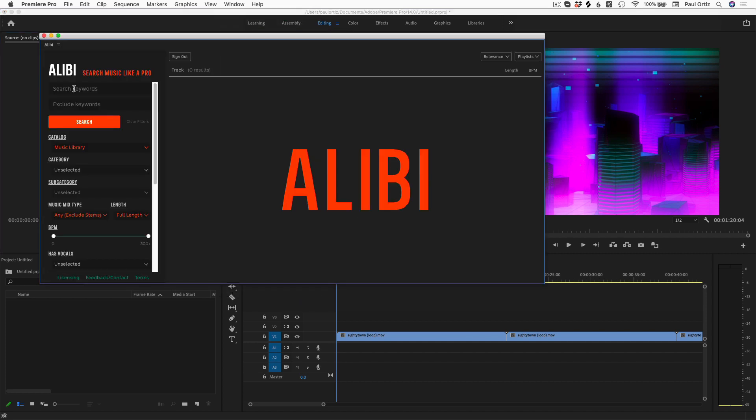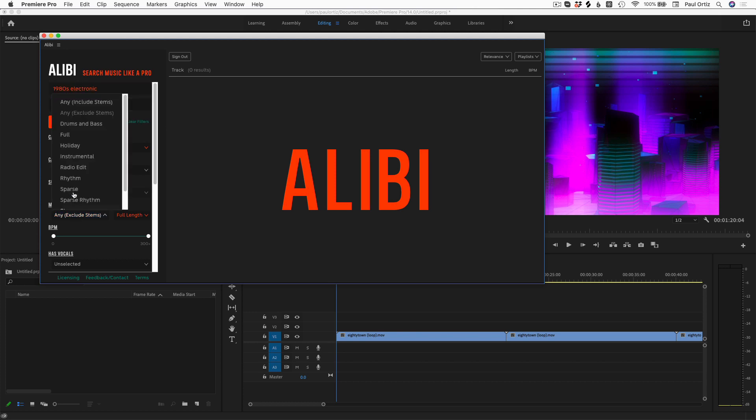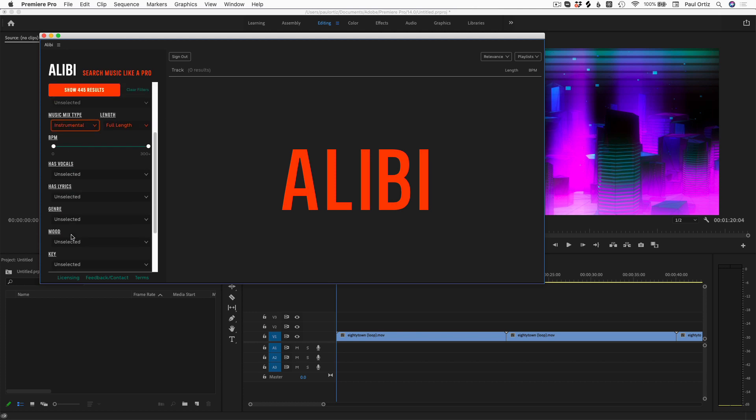The Alibi plugin features the same powerful search system as found on our website, including the ability to include or exclude keywords, as well as select your mix type, tempo, and various other musical filters.